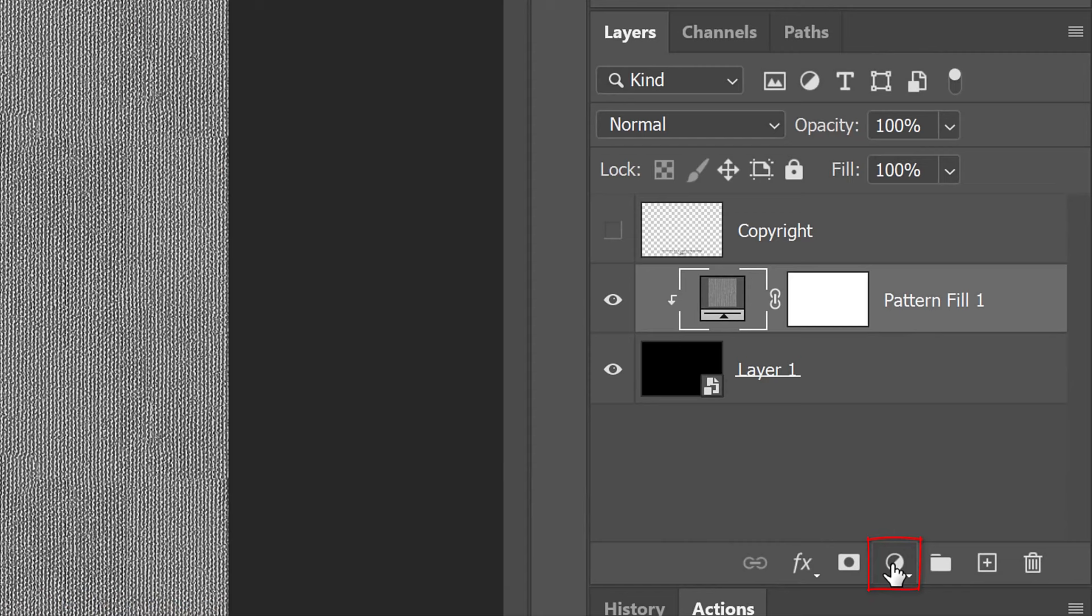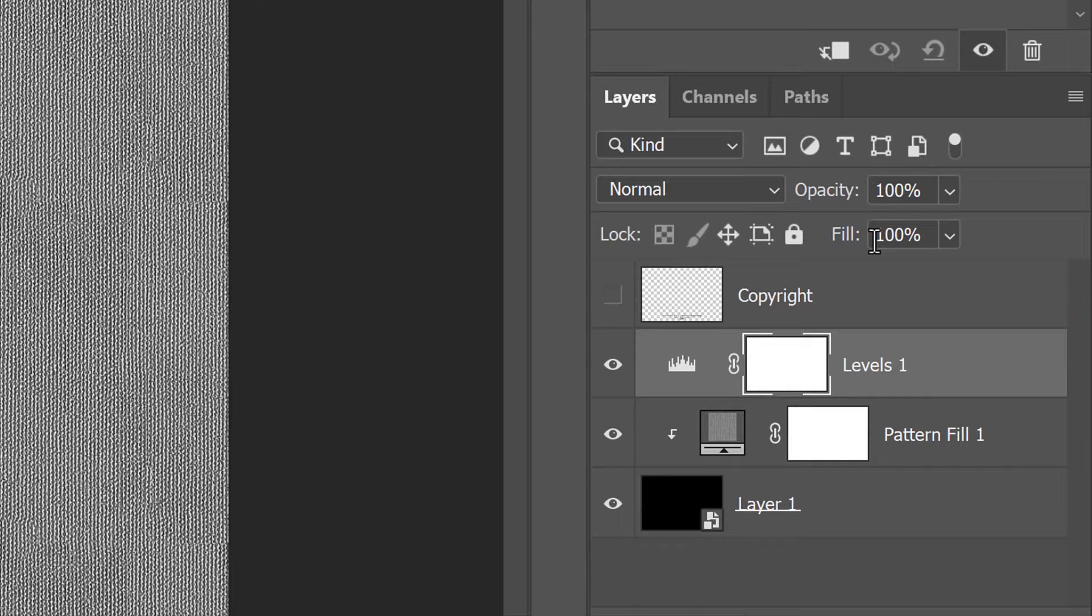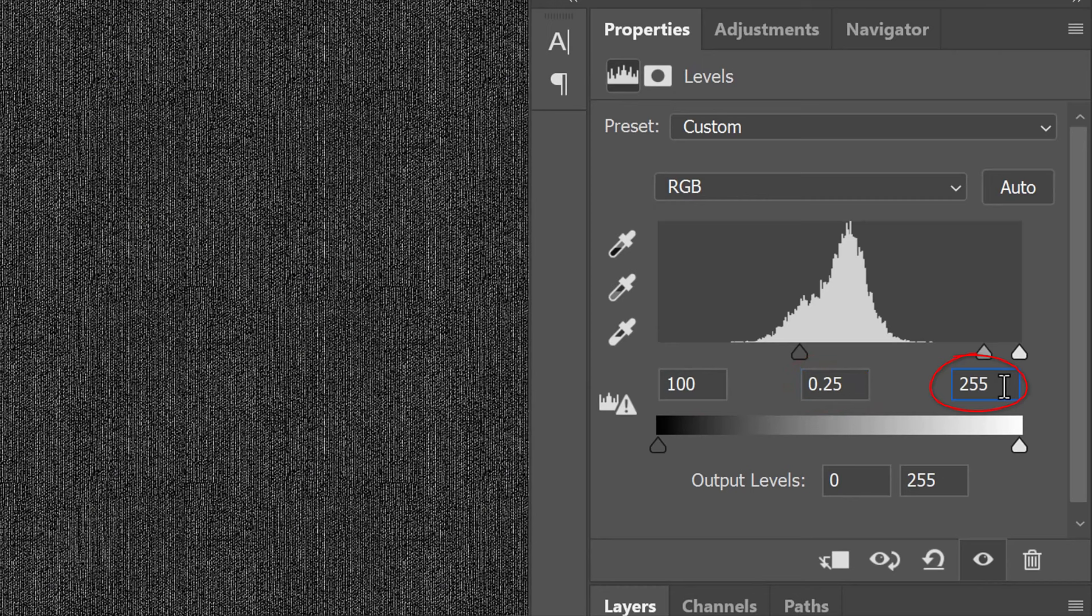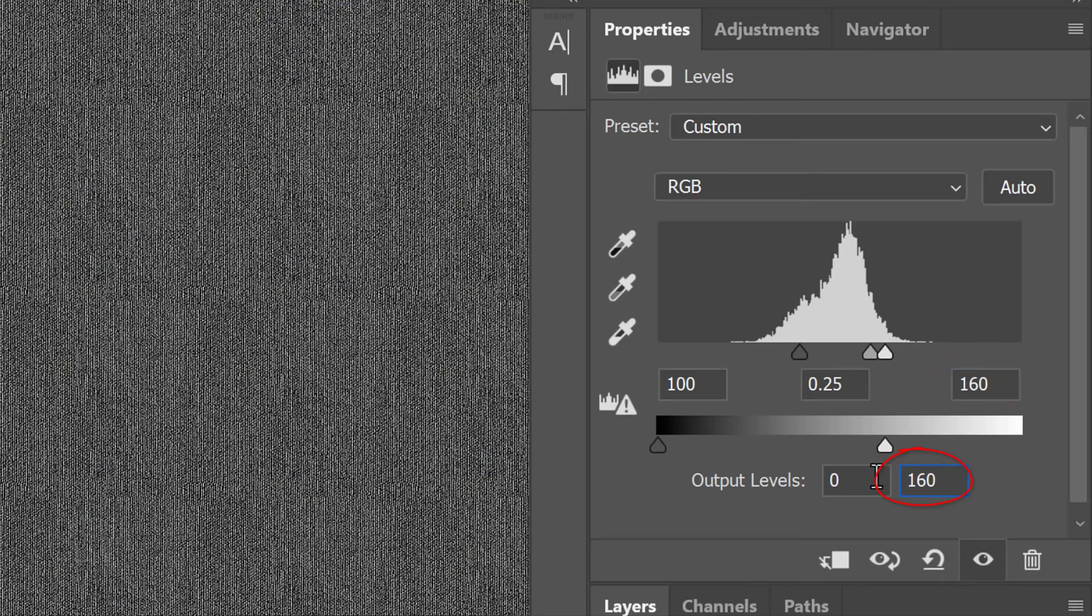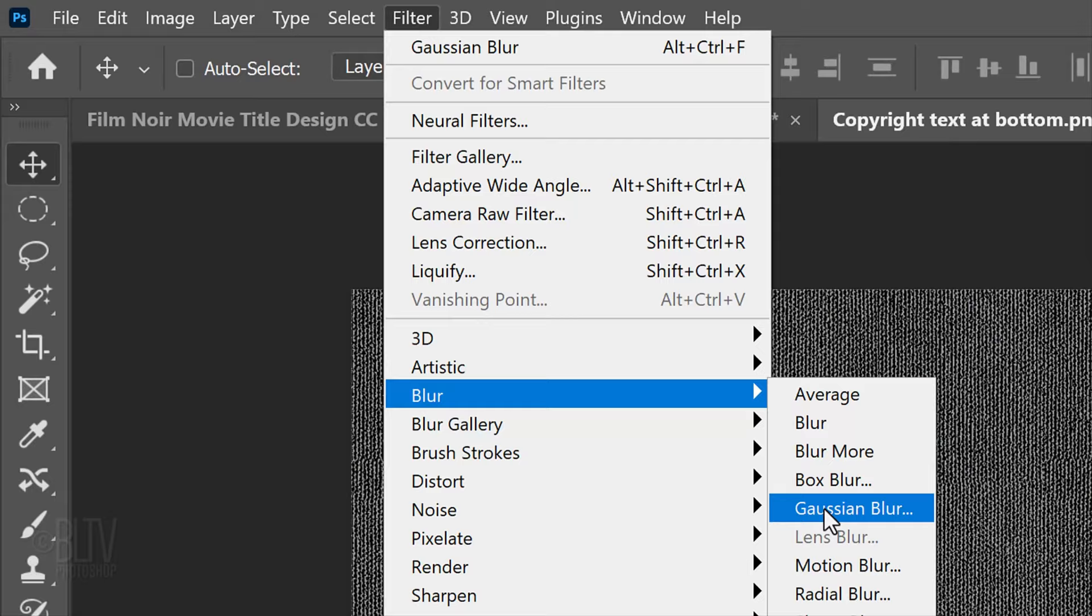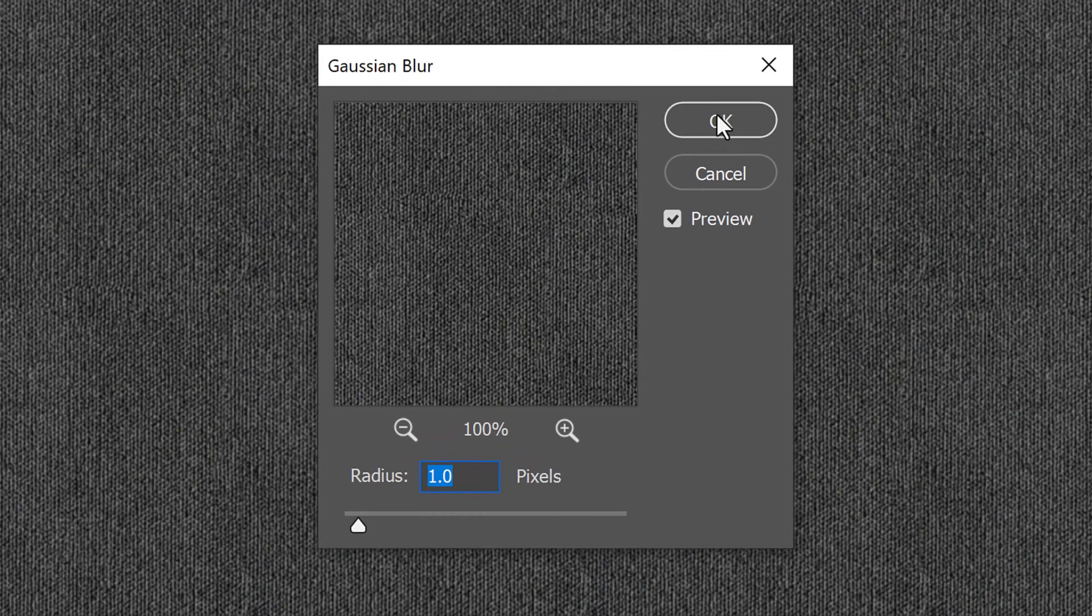Click the adjustment layer icon and click Levels. Make the input black 100, the input midtones 0.25 and the input white 160. Make the output white 160 as well. Shift-click the bottom layer to make these three layers active and convert them into one Smart Object. Go to Filter, Blur and Gaussian Blur. Blur it 1 pixel. Name it Background.